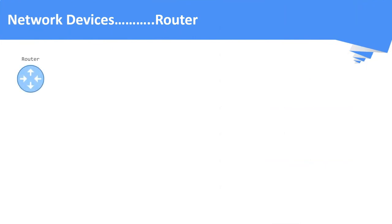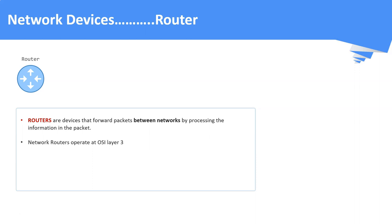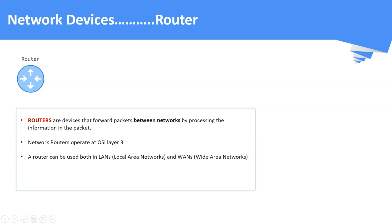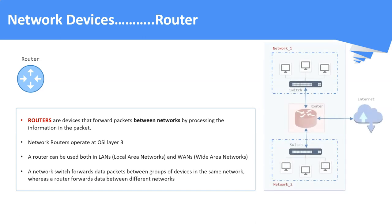Network router. Routers are the devices that forwards packets between different networks. Usually, routers operate at OSI layer number 3, that is network layer. It can be used in both local area networks as well as in wide area networks. If we recall the last slide, a network switch will send data packets only within the same network whereas a router forwards data packets between different networks. Same logic is depicted in this picture.